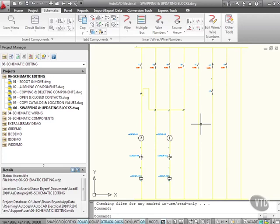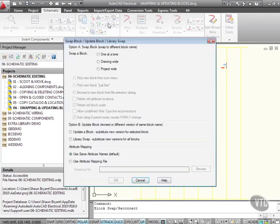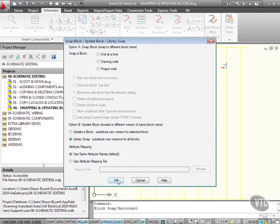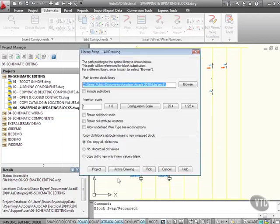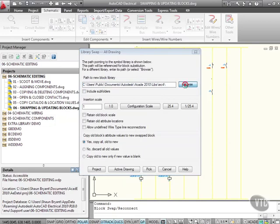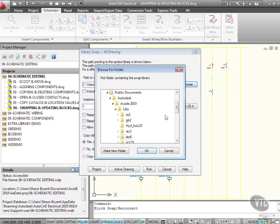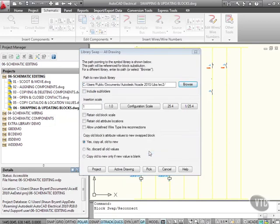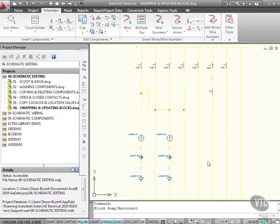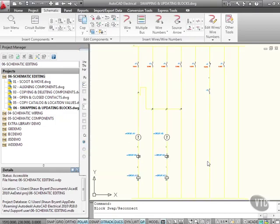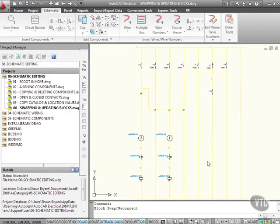Now I go back to swap and update here. I want library swap, substitute new versions for all blocks again, and I OK it. You can see there, it's saying IEC4. I can actually browse and do a specific IEC2 change if I want to. I can OK that there. Yes, copy all, old to new, active drawing, and off it goes again. Can you see them updating as they go? Like so.